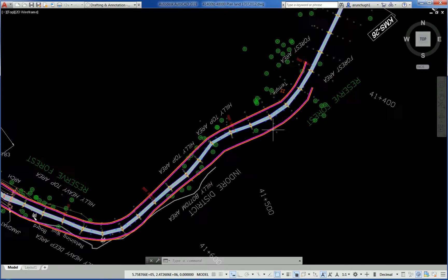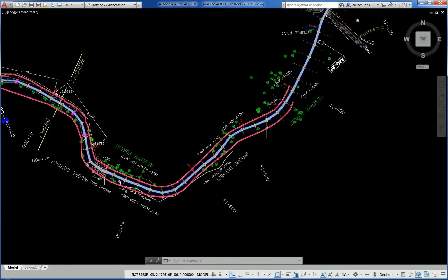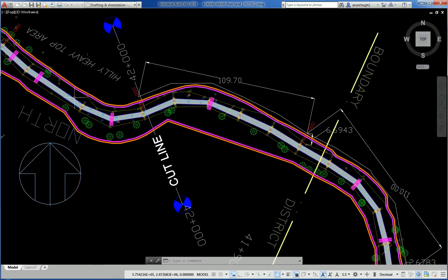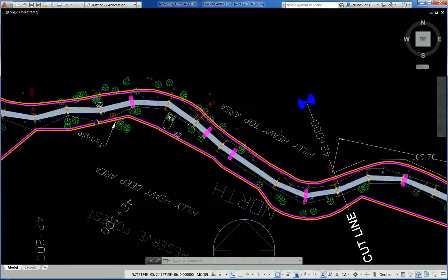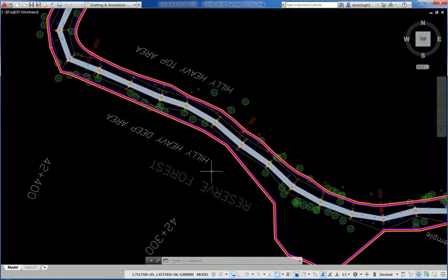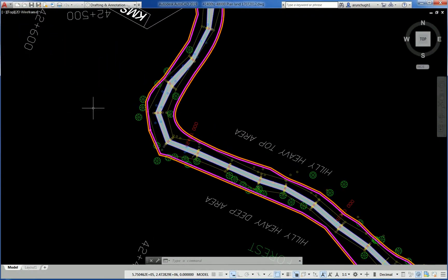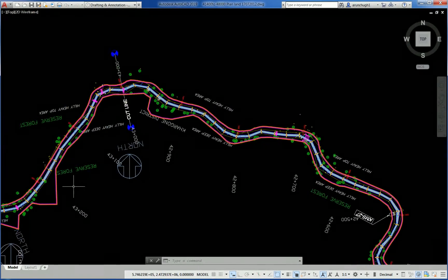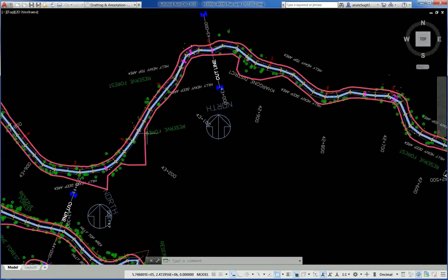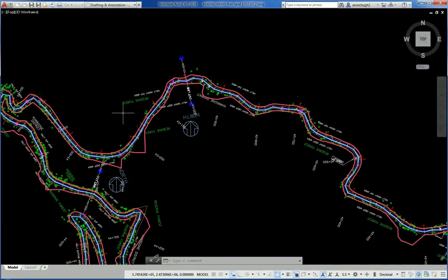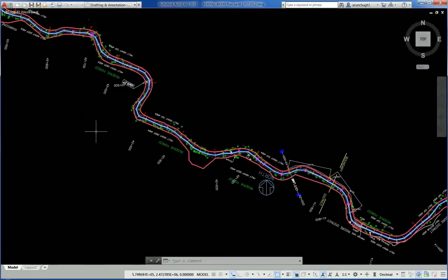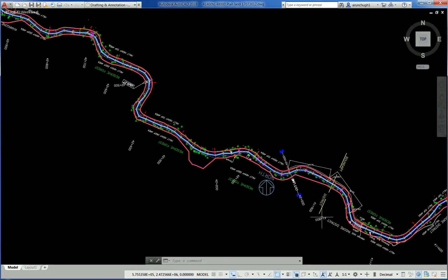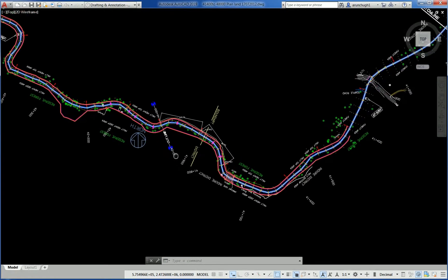Another drawing indicates the width of toe and land width, right-of-way required, and areas where land acquisition may be required. The toe line has been marked along with the proposed roadway of the hill road.